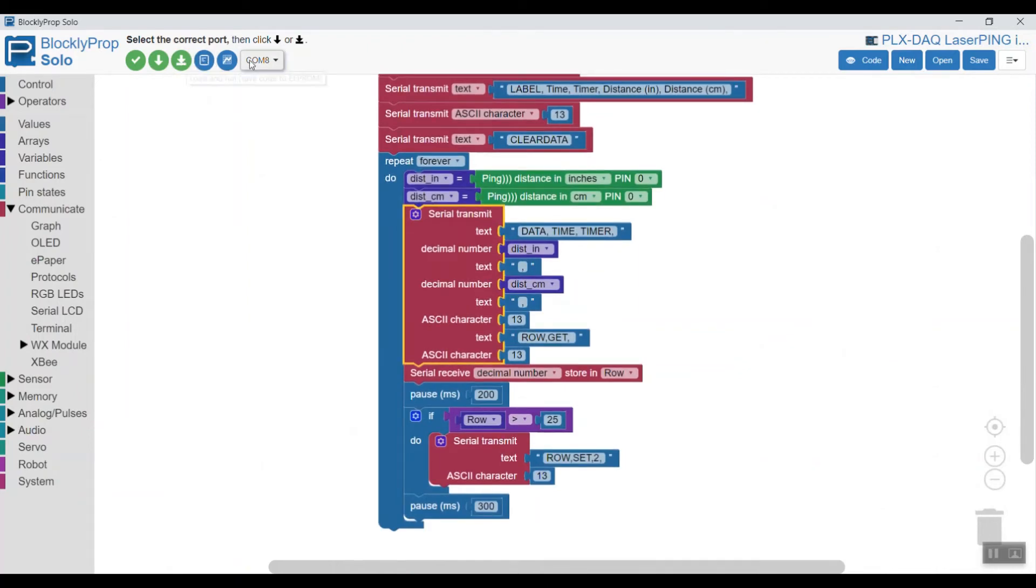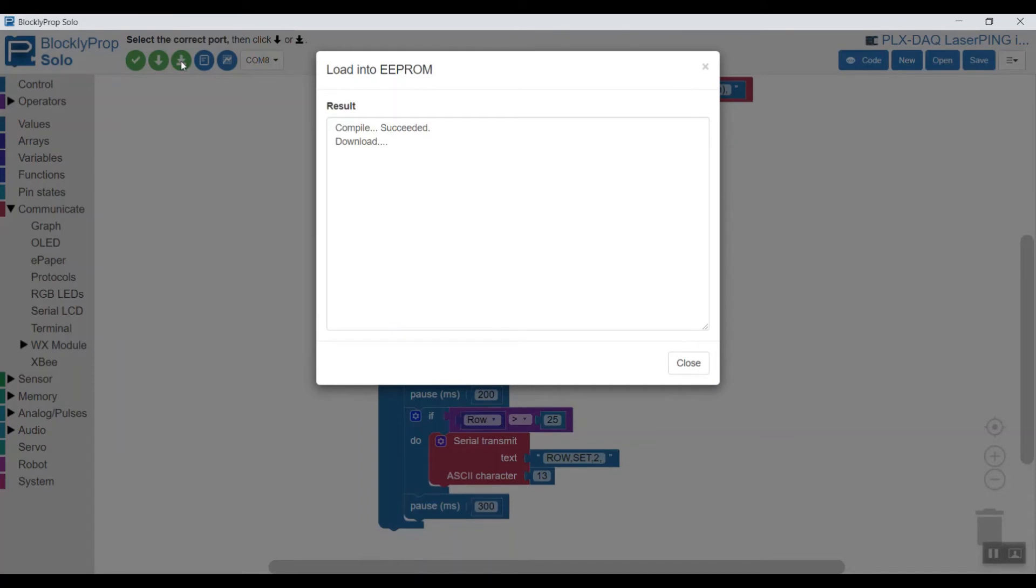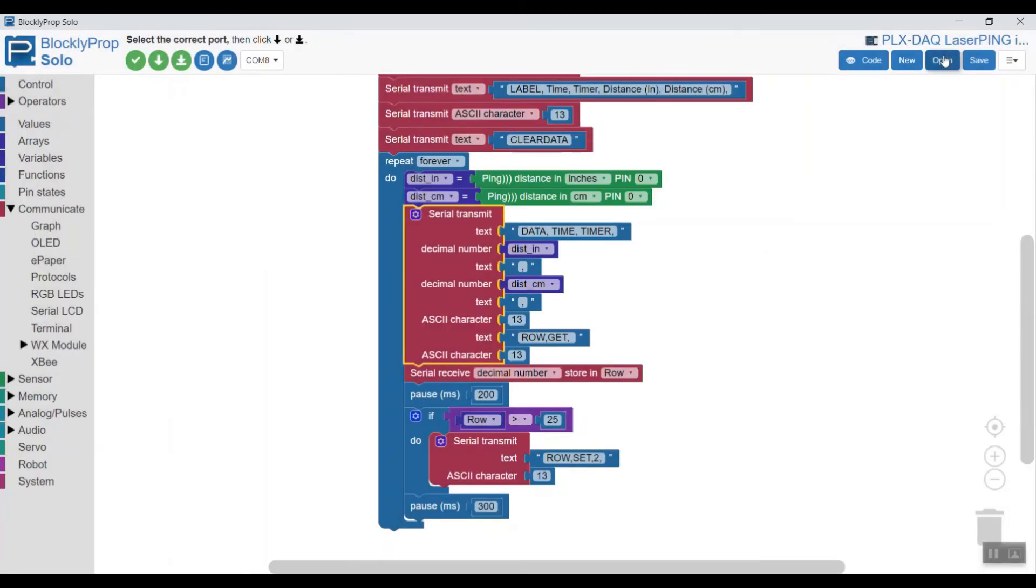When you're ready to run you'll notice we're connected to COM8 and you load and run the code to EEPROM. Let it compile. Once it's succeeded then you can close this block.